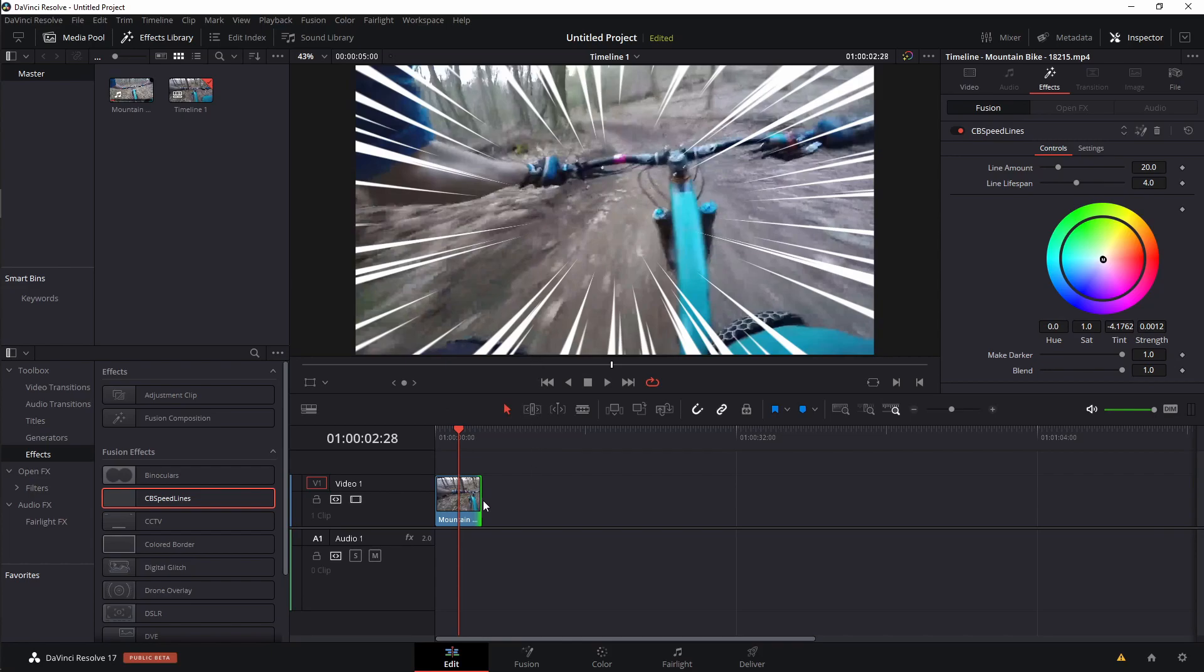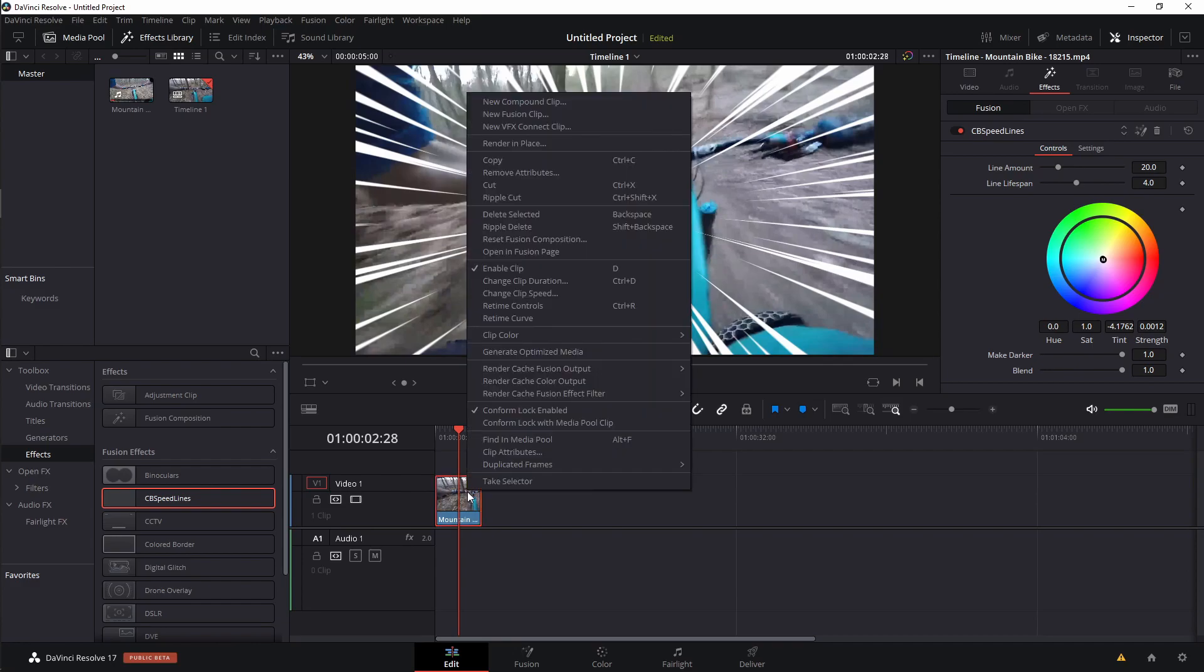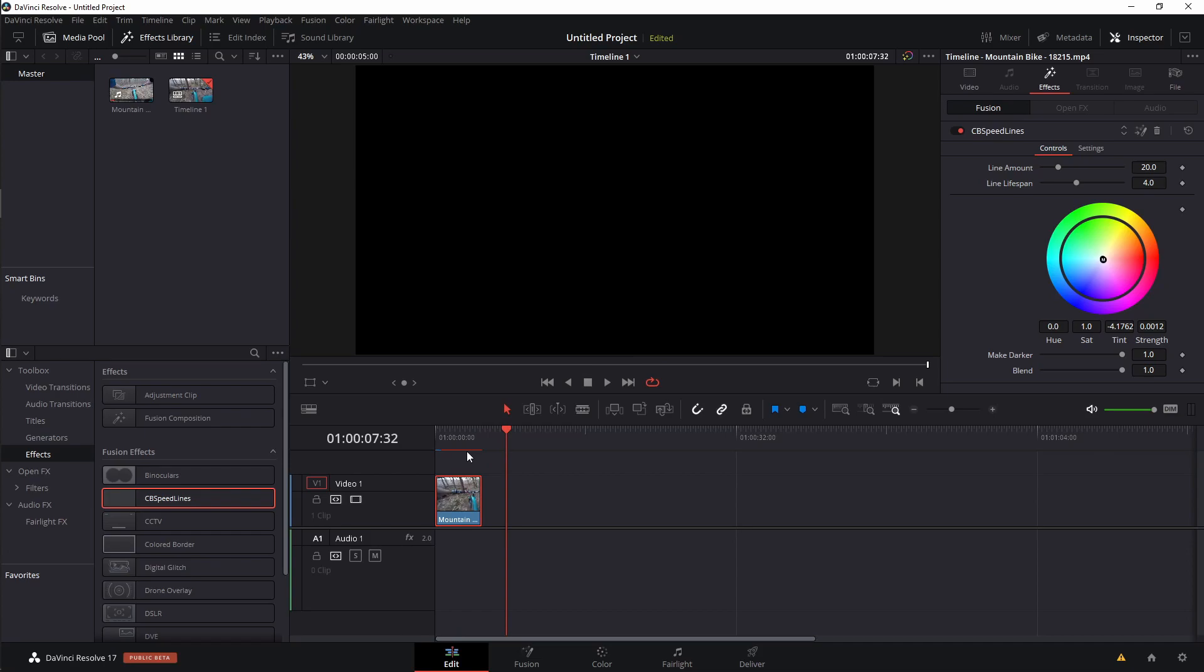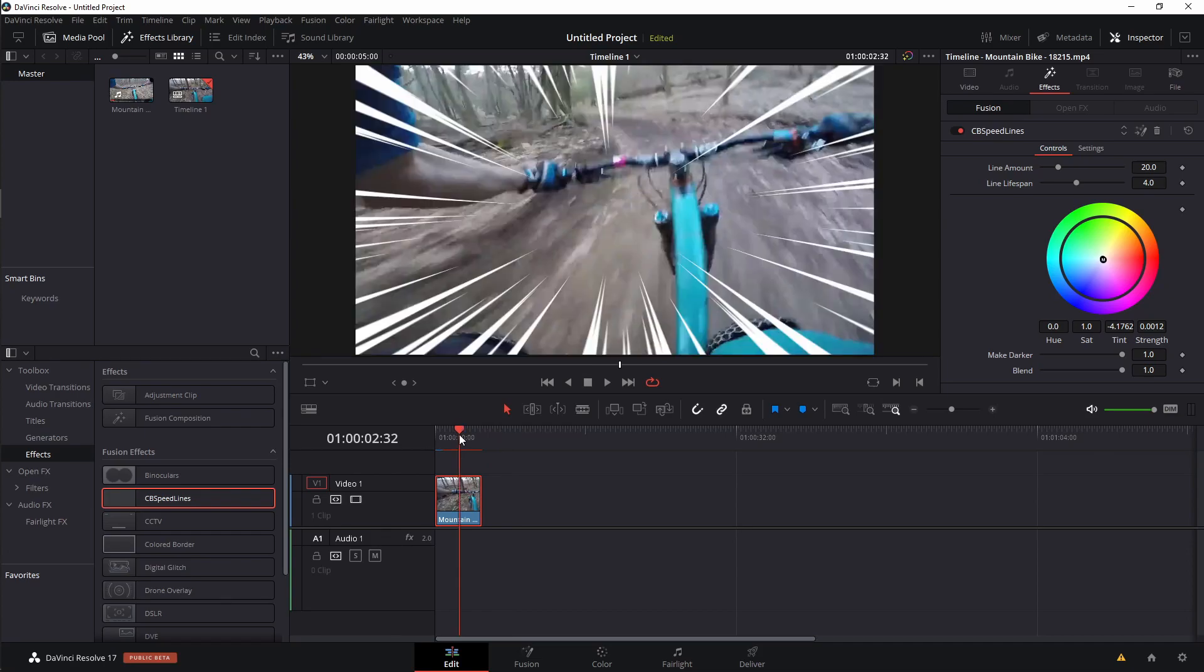And to do that, all we need to do is right click on the clip, come up to render fusion effect filter, which is what they're calling it in the cache system. And I want to click on this CB speed lines. Now you'll see we get the little red caching bar. Of course, it's changing from red to blue. When it changes completely blue, it means it is fully cached into our system. And then we should be able to play this and the effect in real time.